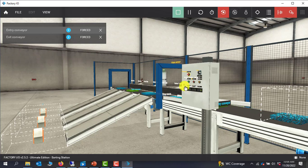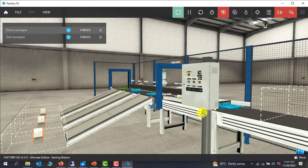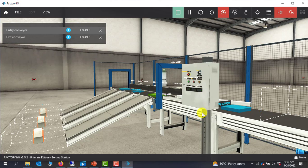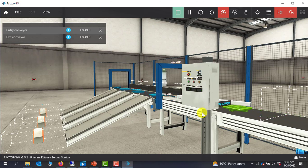So basically this is how FactoryIO looks. In the next tutorial, we will write a simple program with Open PLC and then connect Open PLC to FactoryIO so that we can test our program in this lovely 3D environment. See you in the next tutorial, bye bye.